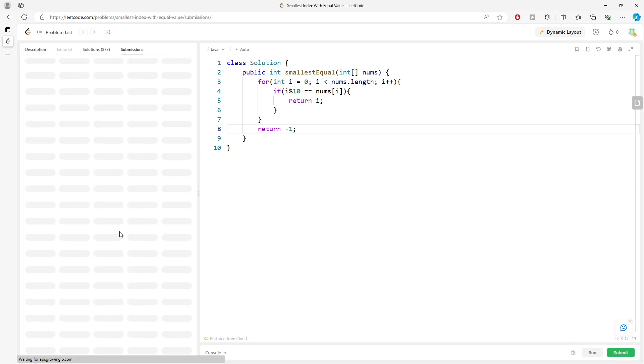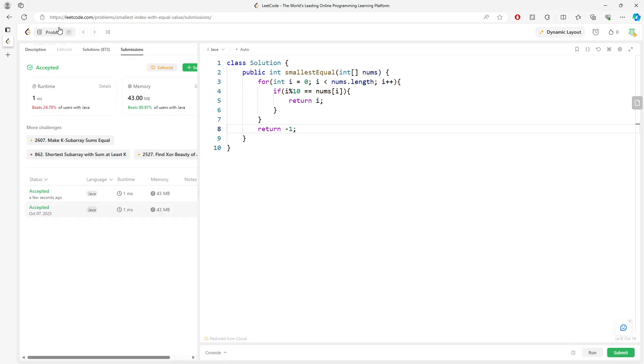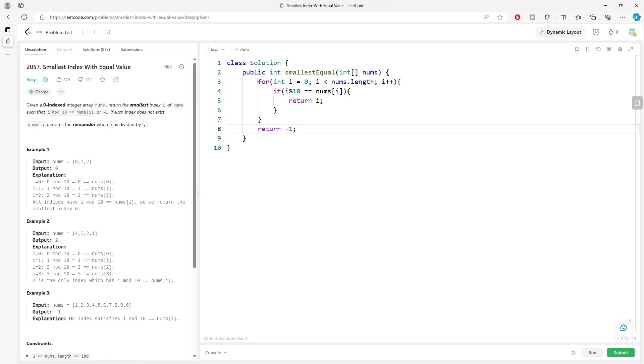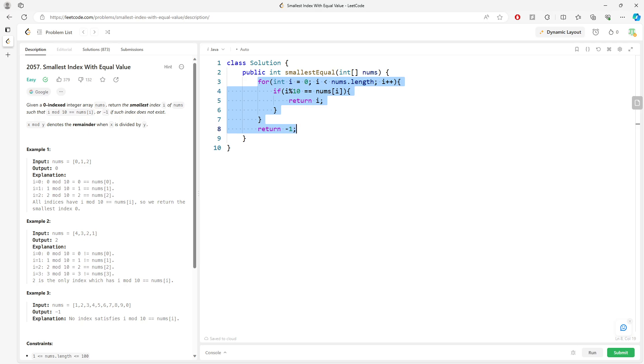All right, let's talk about time and space. Time is O(n) when you traverse every single element. Space is constant since you're not allocating space. This is the solution.